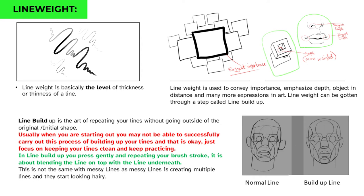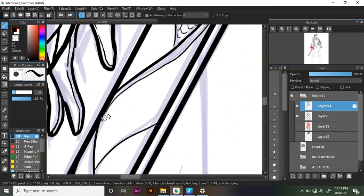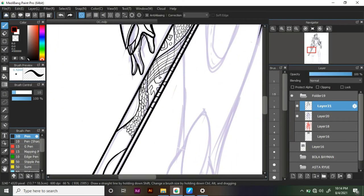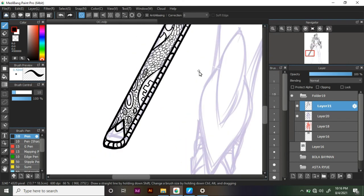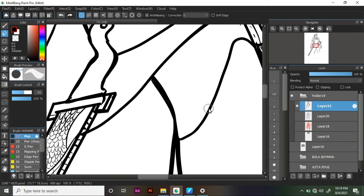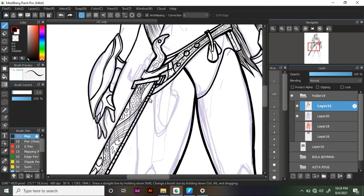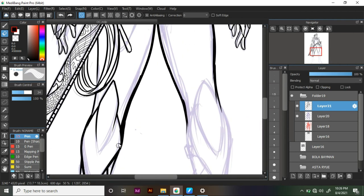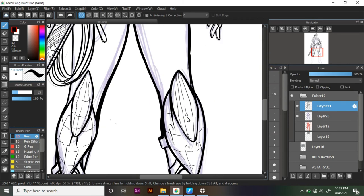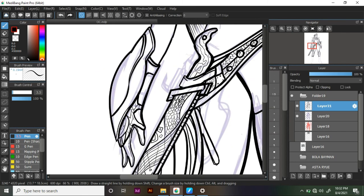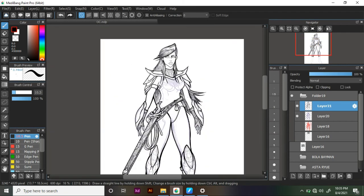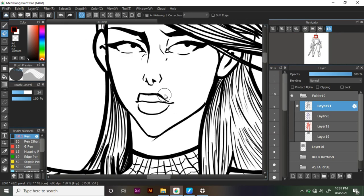Line weights can be achieved through a technique called line build-up. Line build-up is the art of repeating your lines without going outside the original shape of that line. When starting out, you may not be able to successfully carry out line build-up — that's okay because you haven't gained mileage yet. Focus on keeping your lines clean and keep practicing. In line build-up, you press gently and lightly, repeating your brush stroke — it's about blending the line on top with the line underneath.